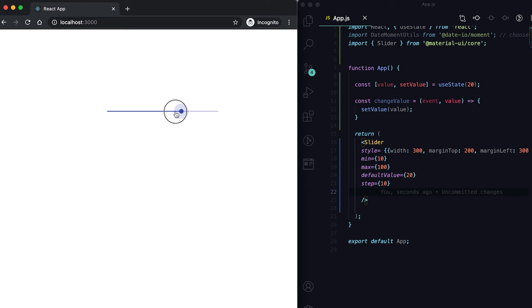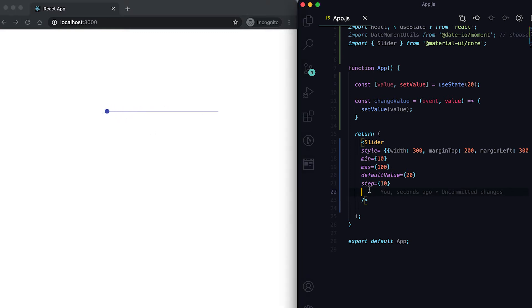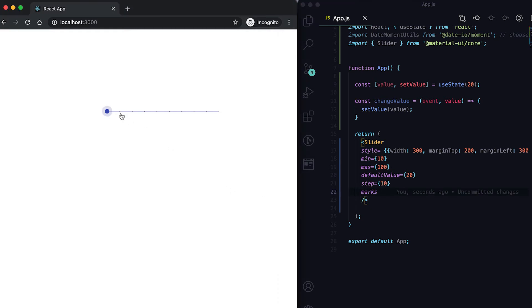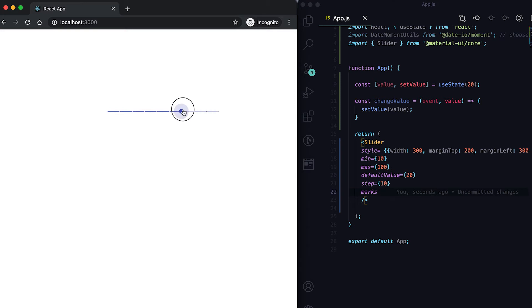If I now refresh it, you can see that it's moving at an interval of 10, not continuously. We can also show these marks or these intervals. You can see that some marks are already there, and it is moving at this 10 interval.